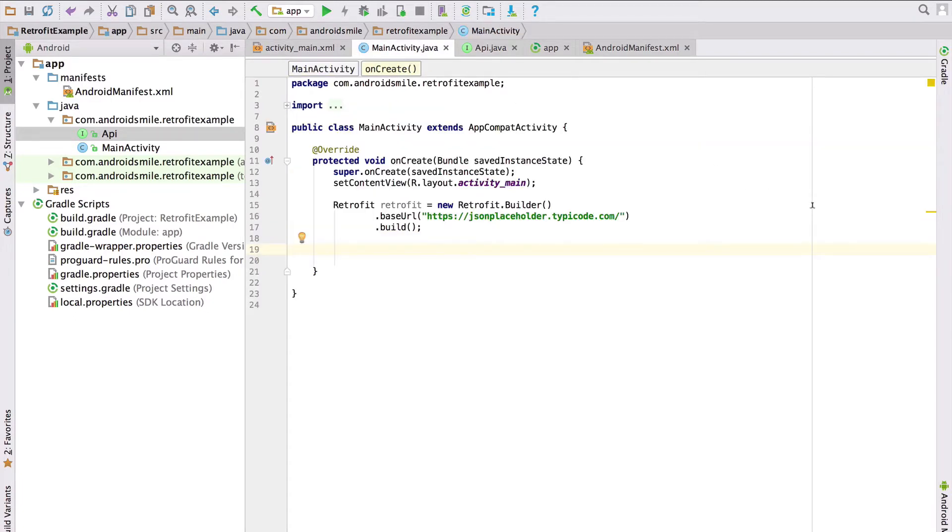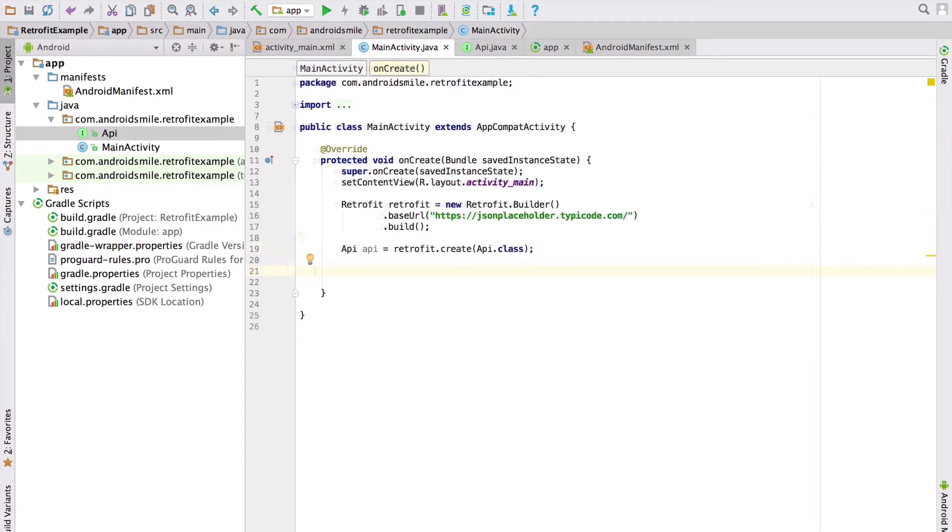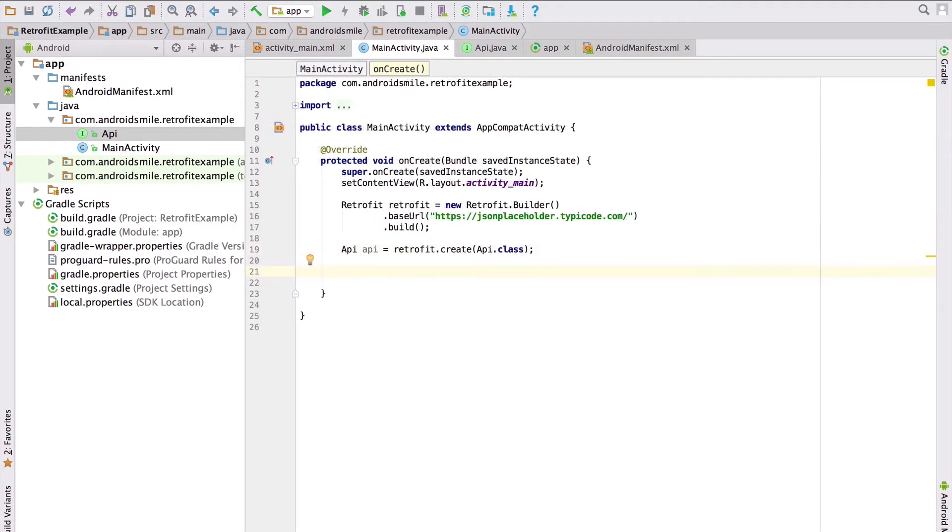Let's open MainActivity and there let's create an instance of API. Now let's call the getPosts method and run it asynchronously using the enqueue method.